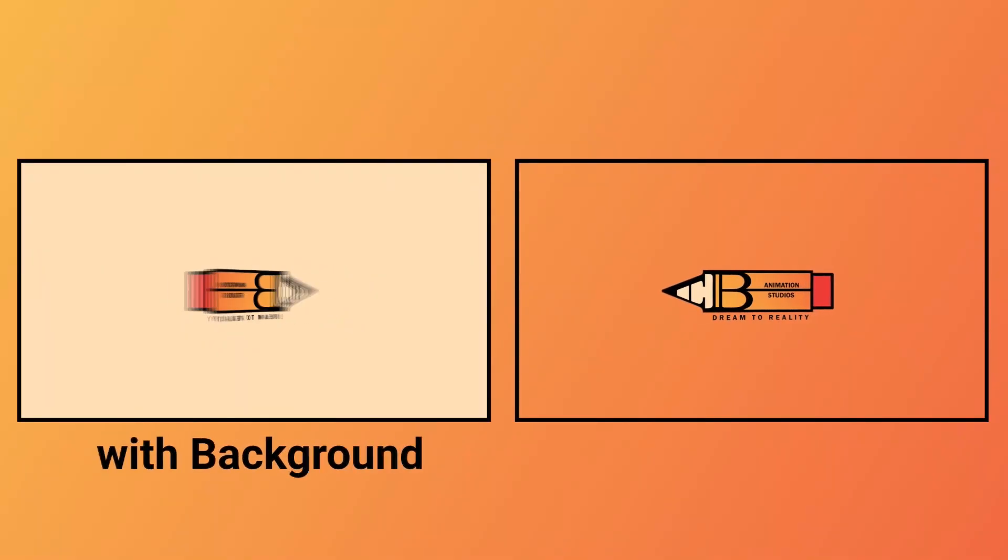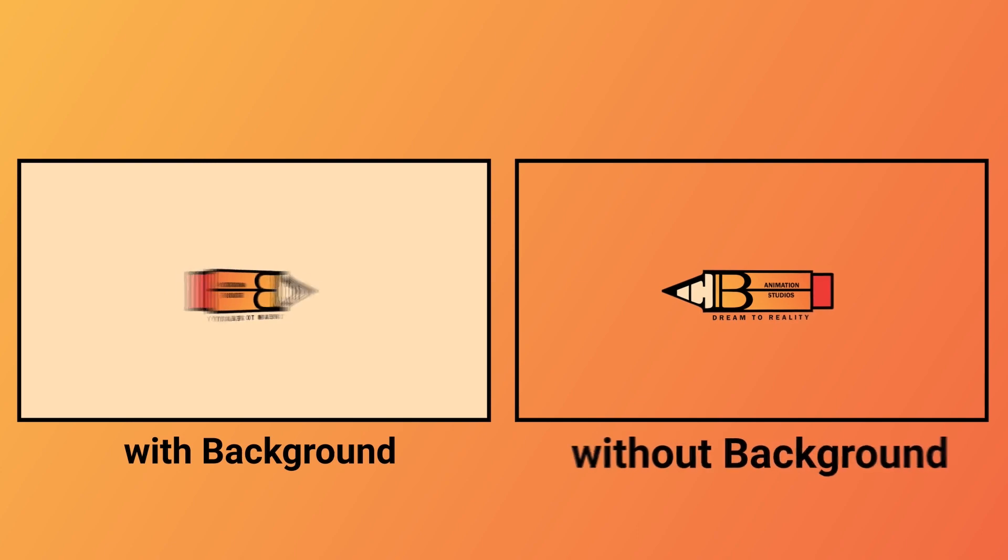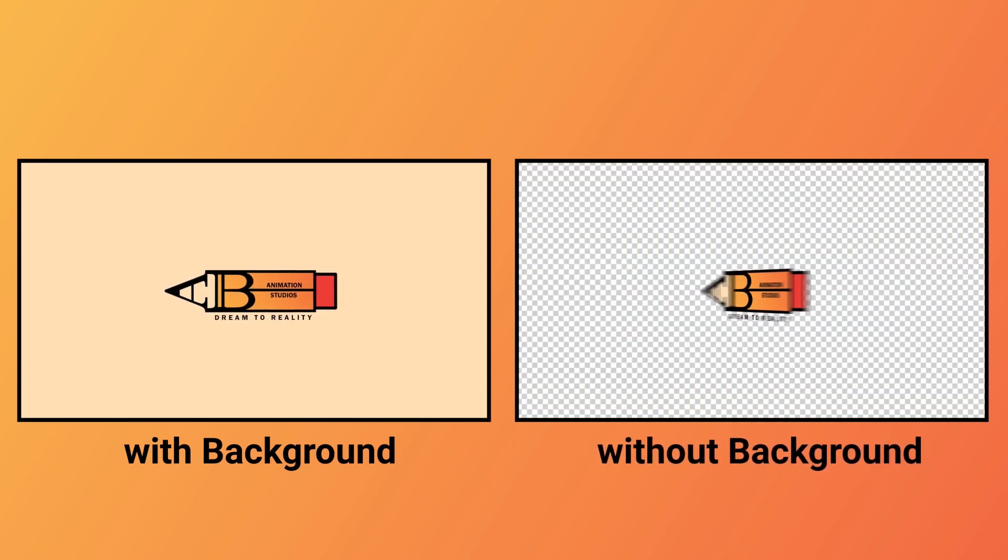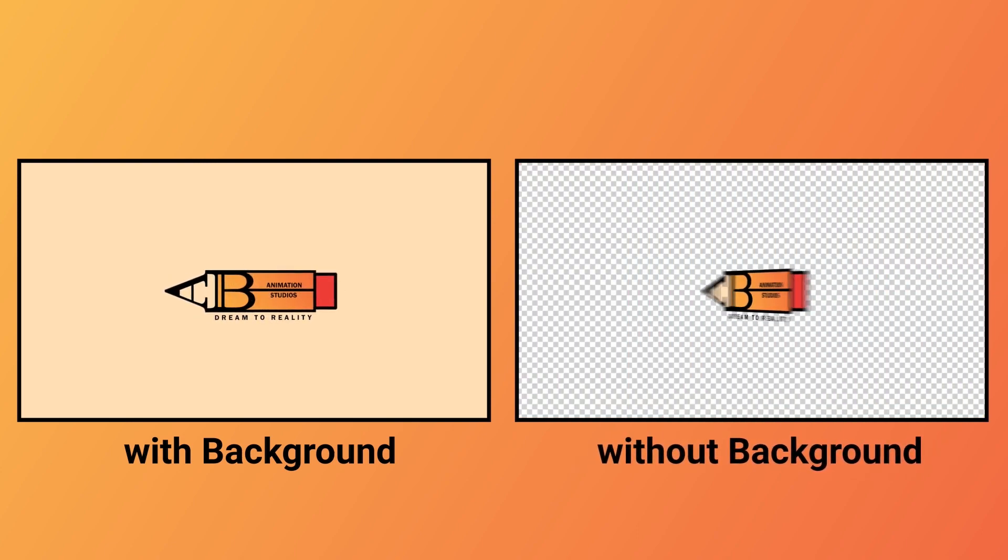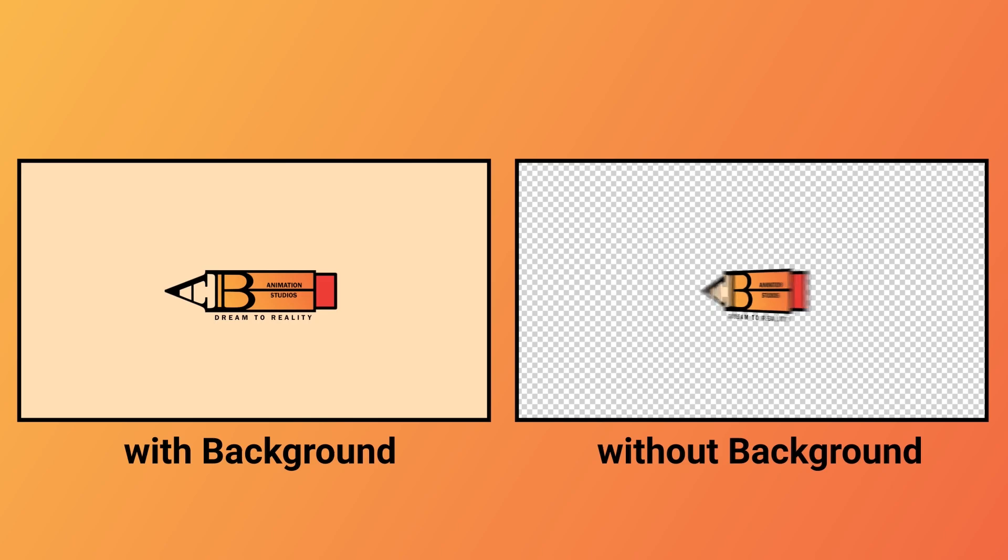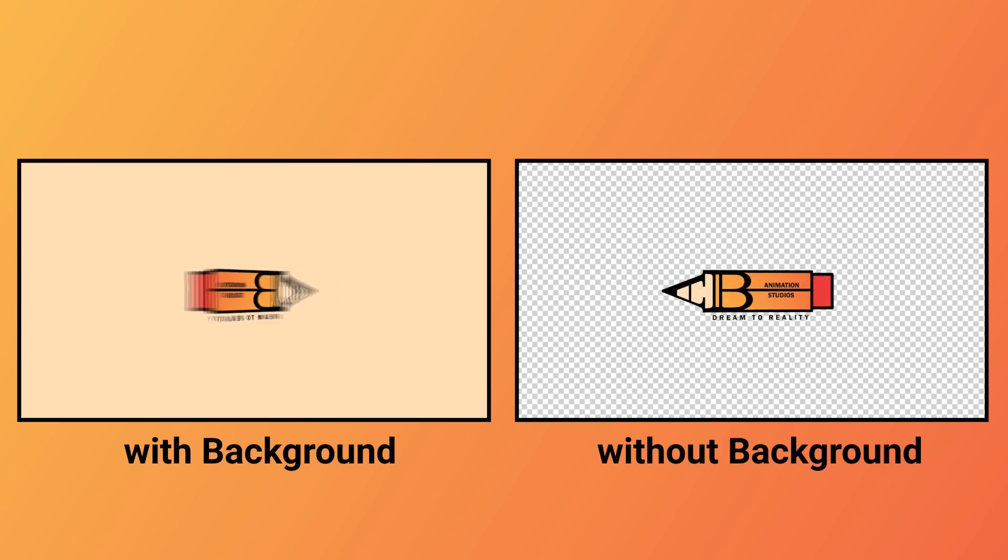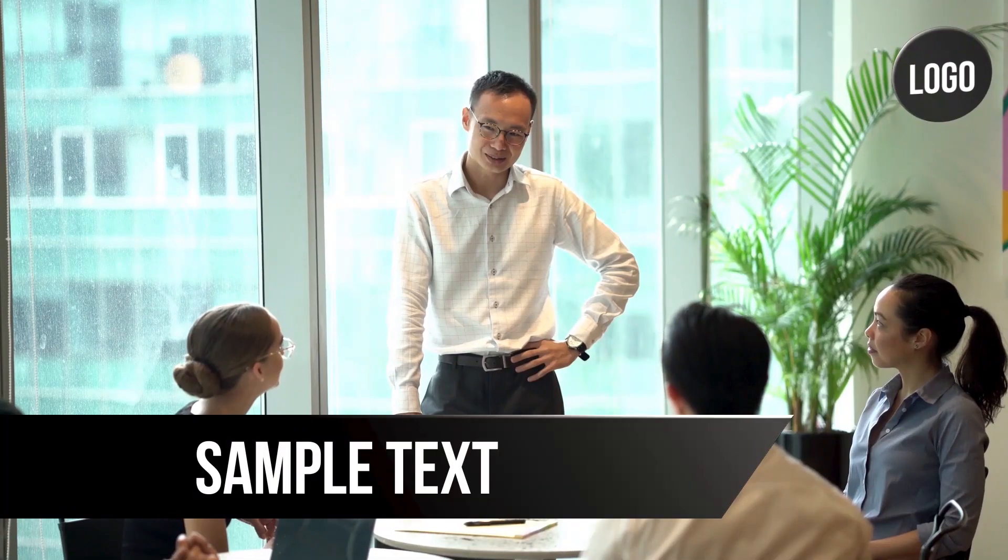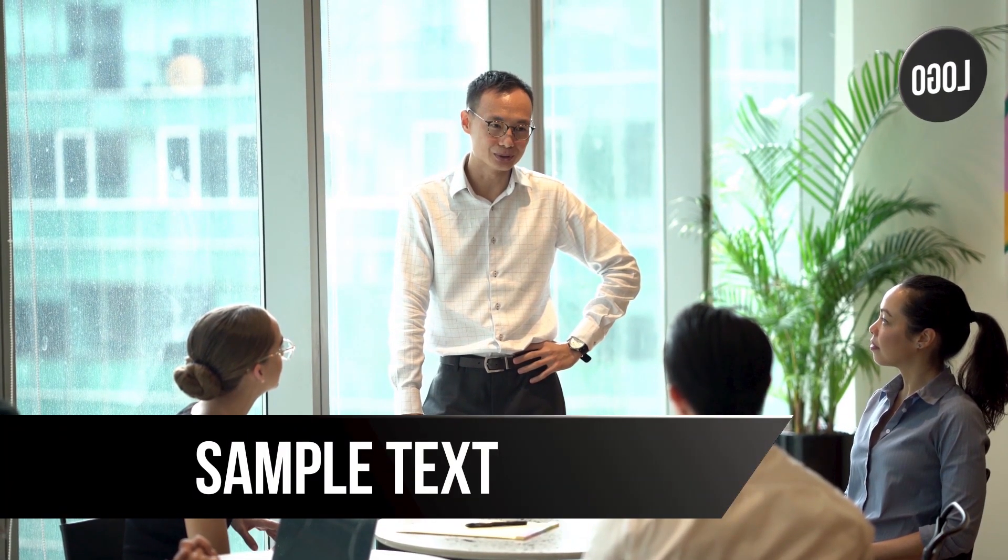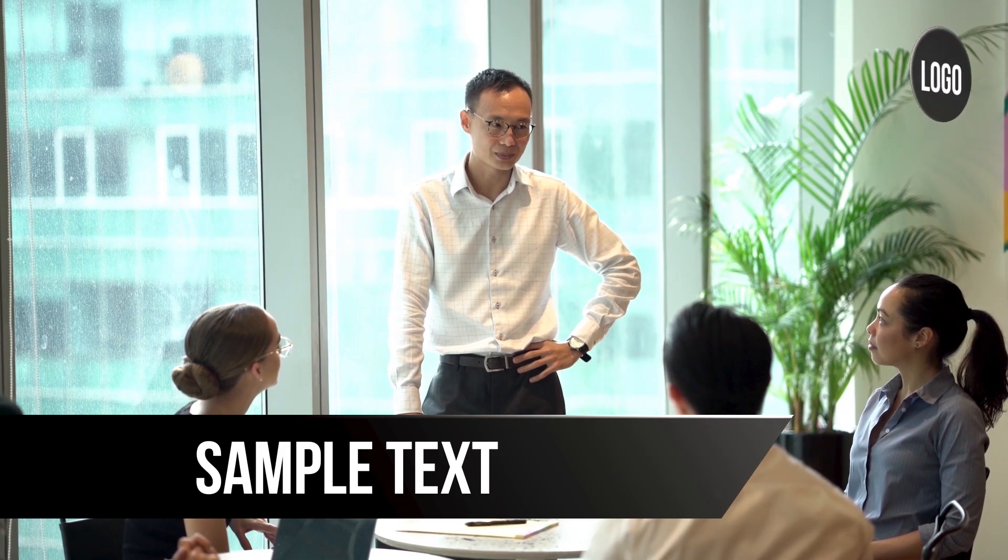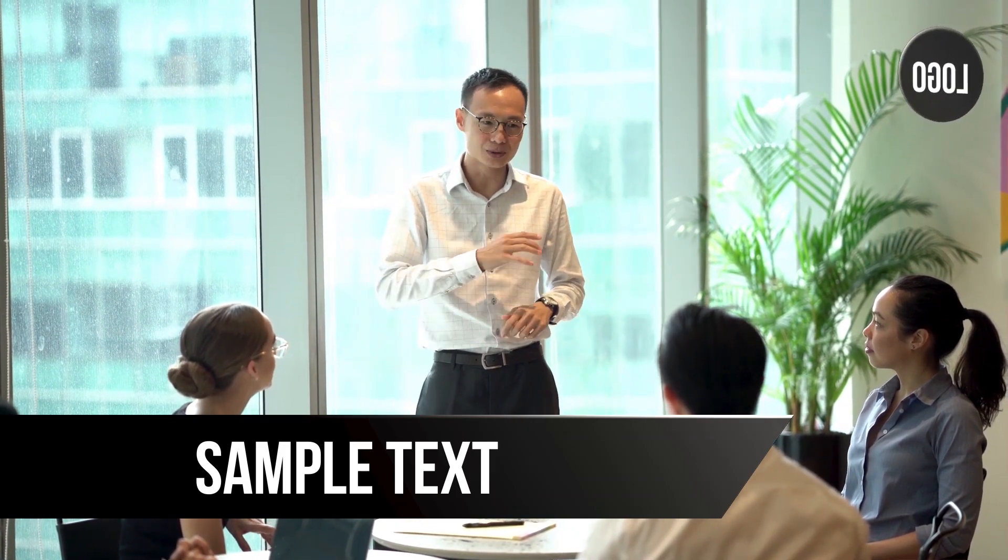Similarly, we are going to export our animation without background. Where do we use this? Do you remember you would have seen these kinds of lower thirds in some interview videos, where the lower thirds and logos will be animated in the entire video?